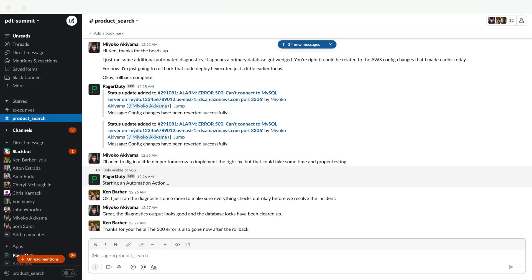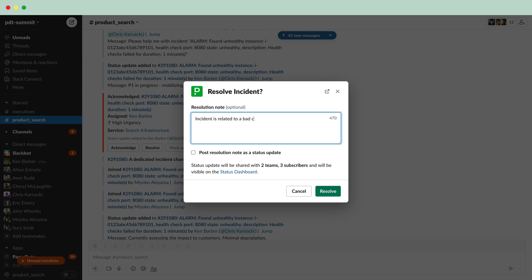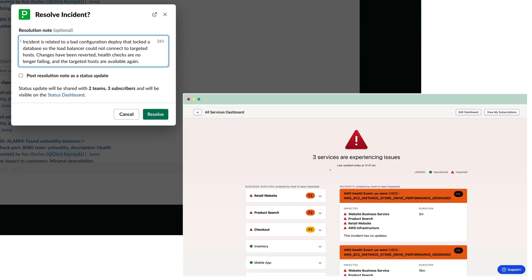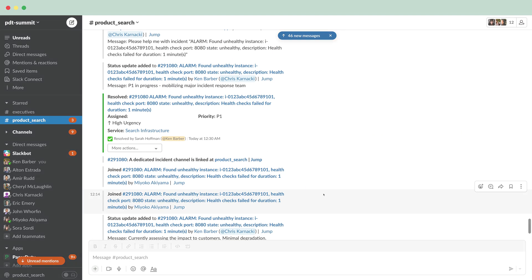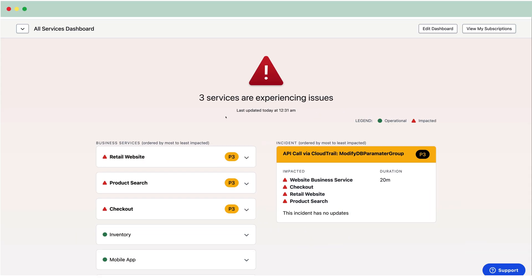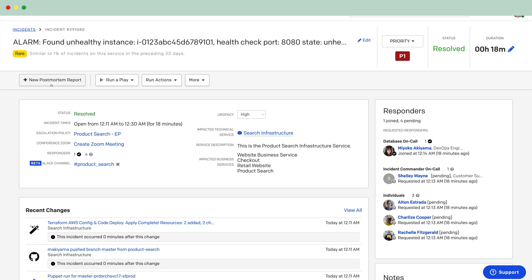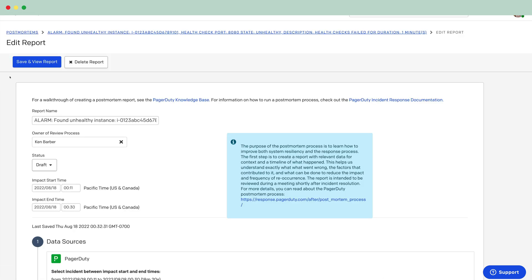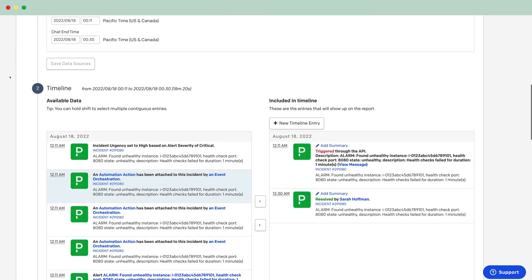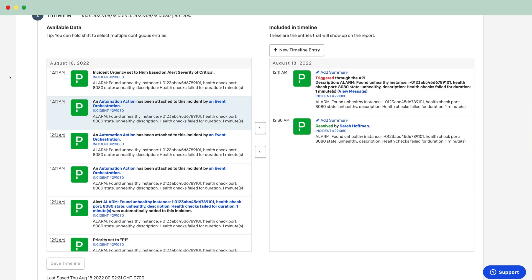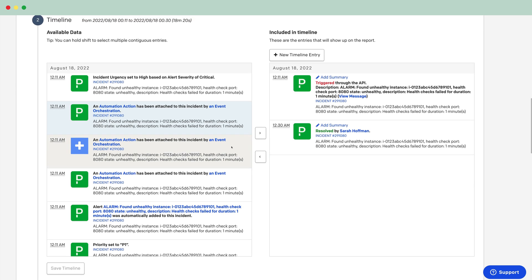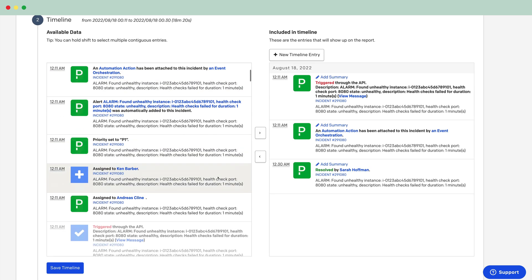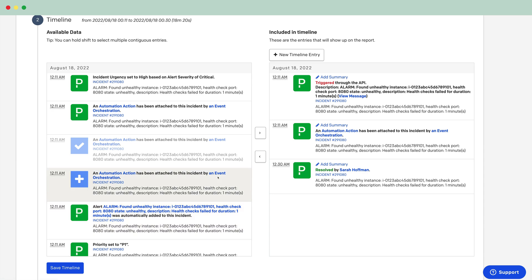Ken and Miyoko resolve their incidents and send out a final status update to keep their internal stakeholders informed. Following incident resolution, verbose runbook automation diagnostics results are critical for curating a comprehensive post-mortem with relevant critical information that facilitates continuous learning across the team. Miyoko decides that she will complete this in the morning after a good night's rest.